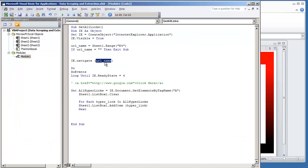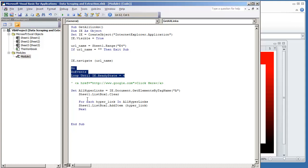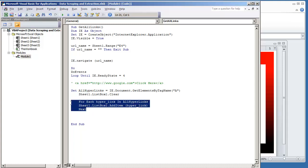We navigate to that URL. Here we create a do loop until the page loads. And once the page loads, we clear out the list box and we create a for loop to add every single hyperlink that we find.